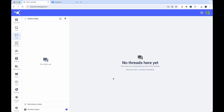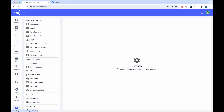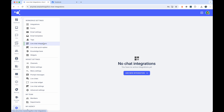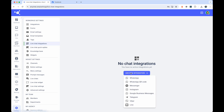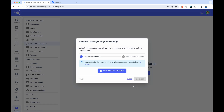Before you begin, please ensure you are an admin or owner of the page you wish to connect. First, log in to your AnyChat account. Then, navigate to the Settings Live Chat Integration section, click on the Add New Integration button and select the Messenger menu item.